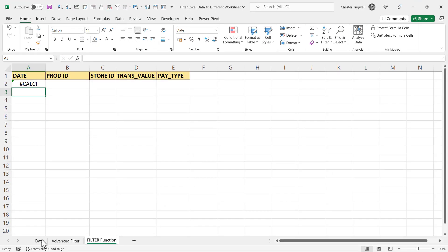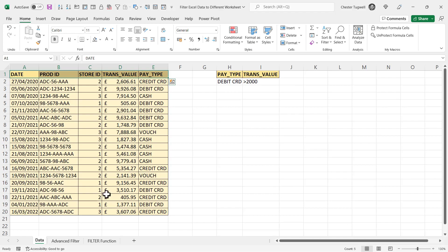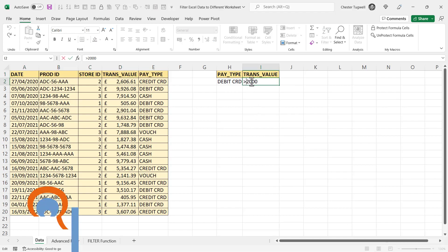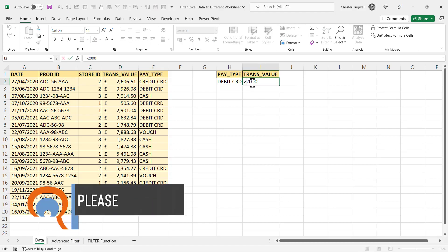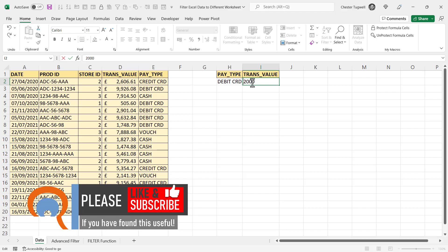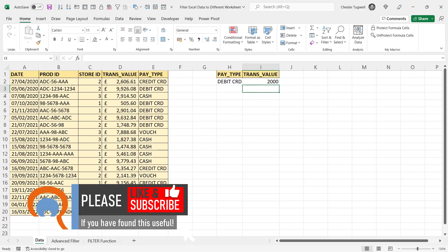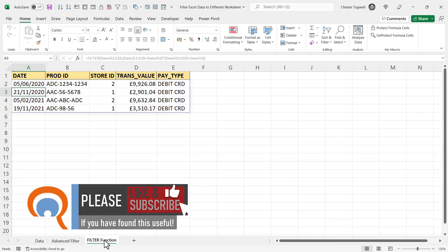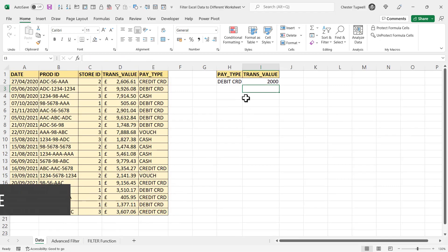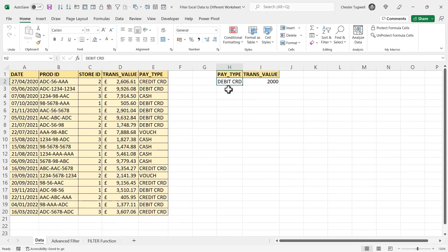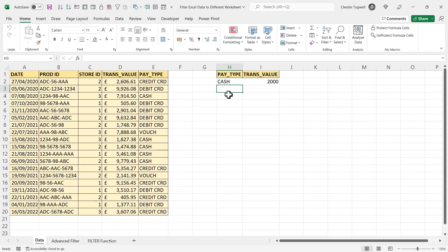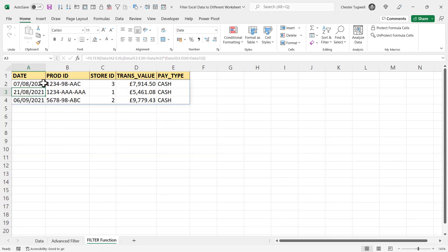Now you'll see I get the calc error, and that's because I've got a greater than symbol in this cell. So I need to take that out if I'm using the filter function. But now you'll see that it's returned the correct results. And the great thing about the filter function is that it will automatically update. So if I change this to cash, go back to my filter function sheet, you can see it's returned the relevant results.